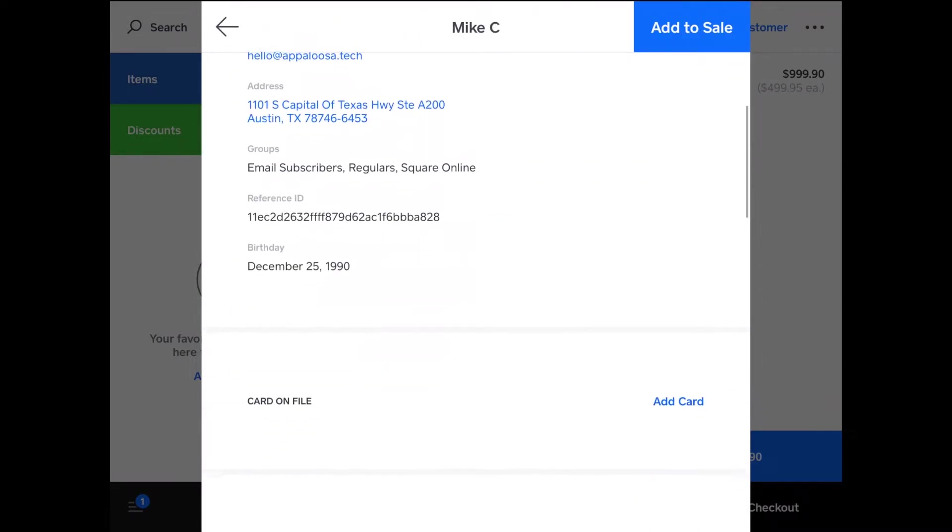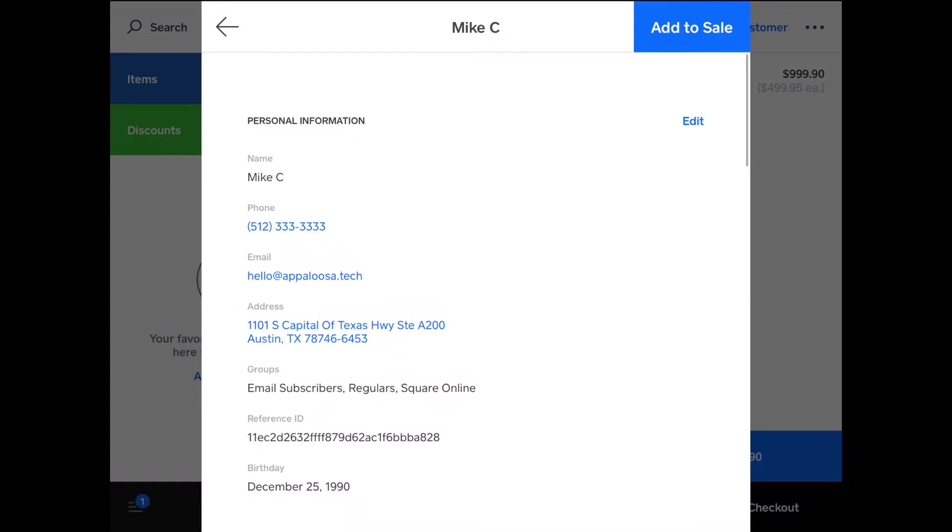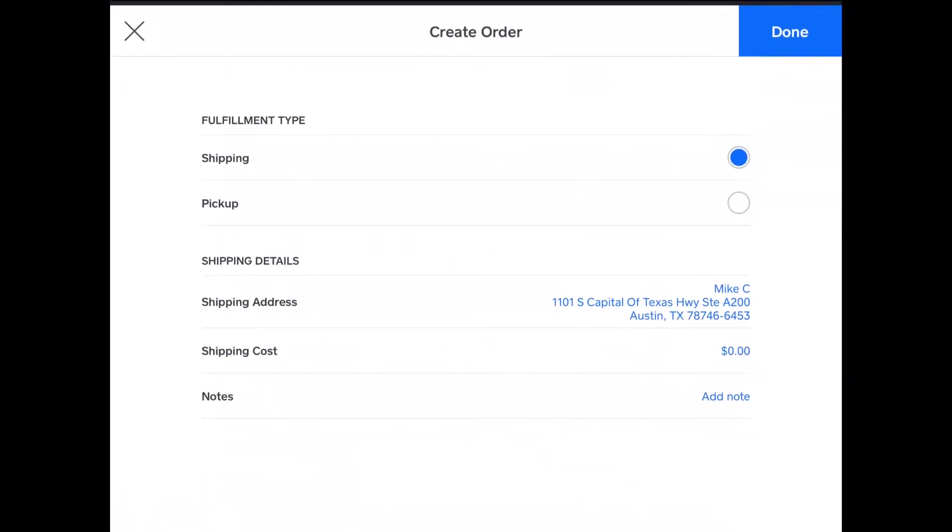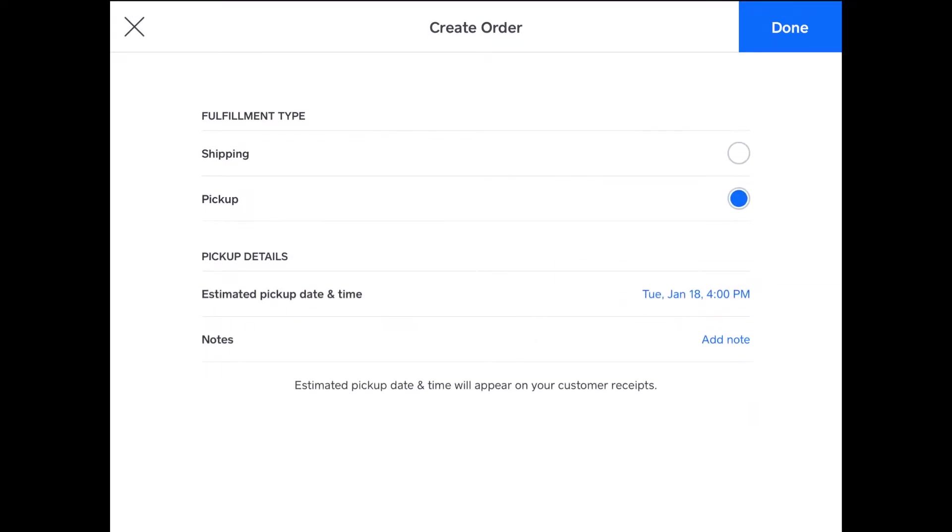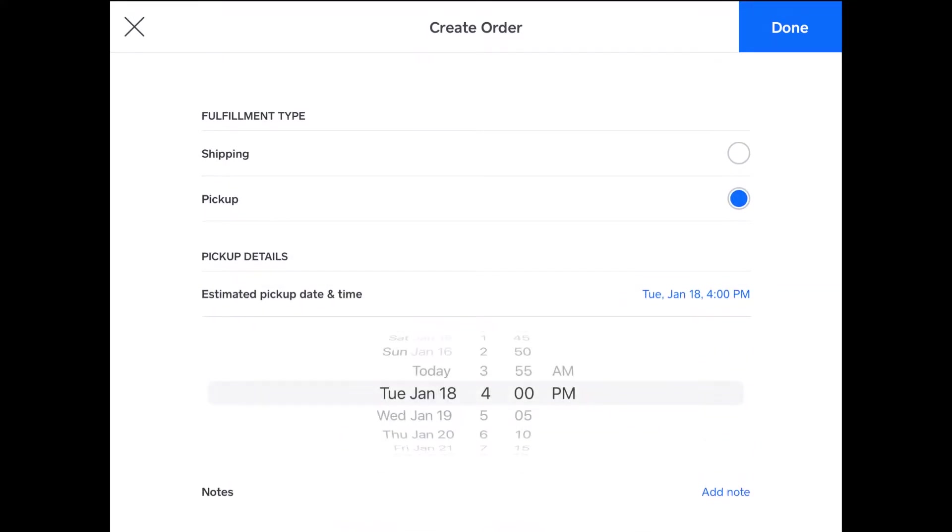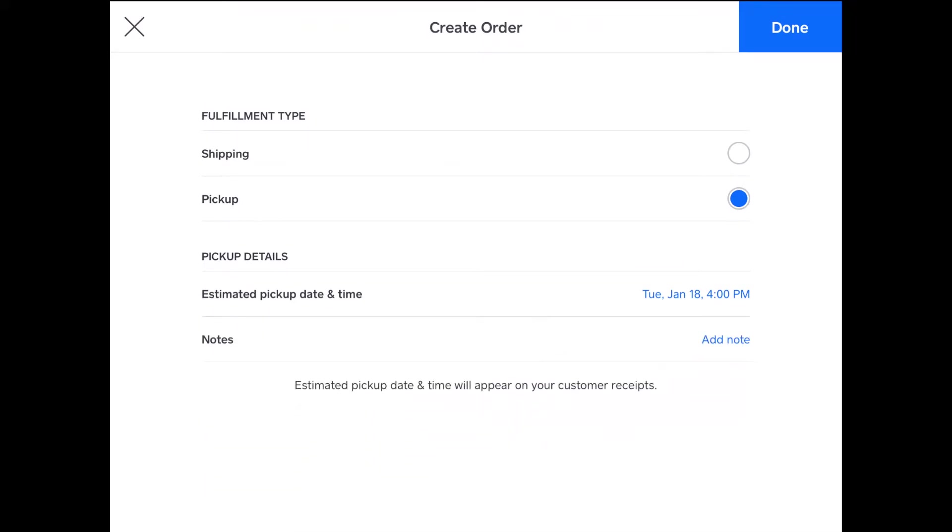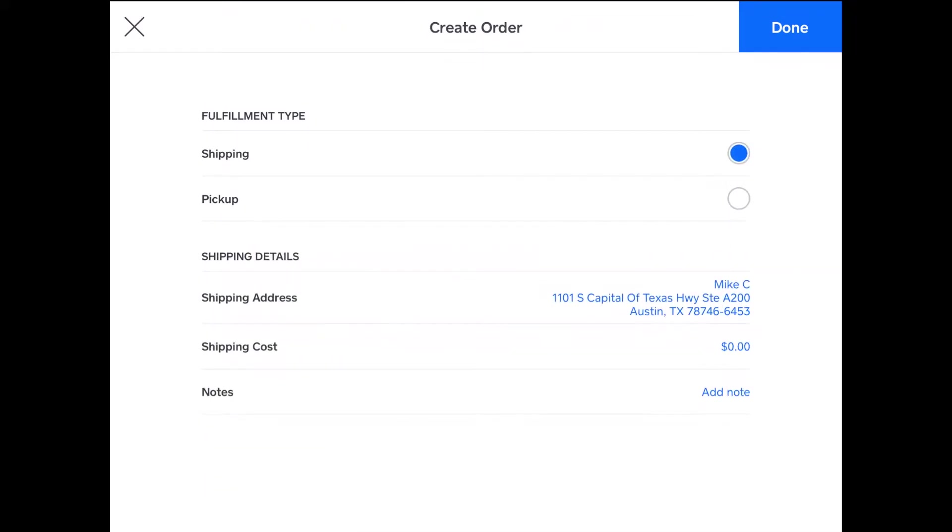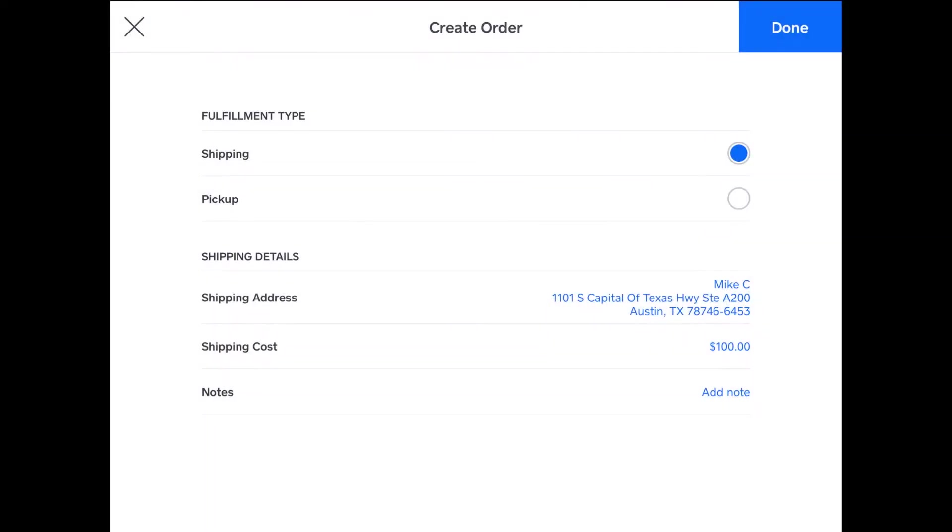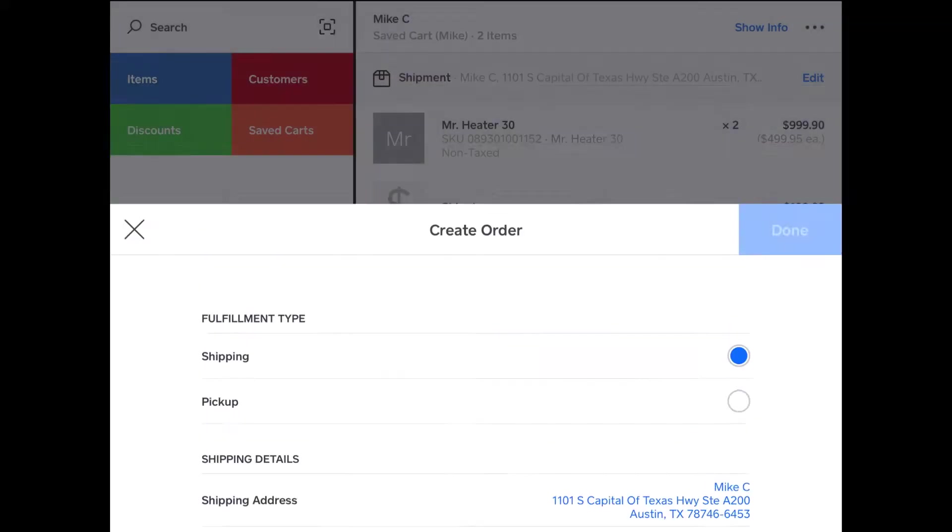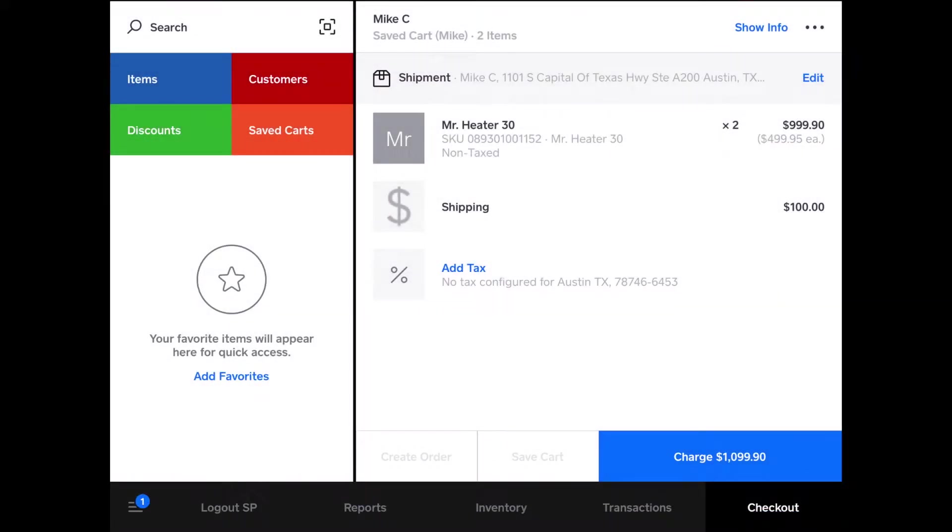I'll just tap Mike C right here. It has all this information, and I can add him to the sale. I have two options for the fulfillment: pickup, which just lets you do a time and date and add a note, but I'm going to do shipping. We'll do $100 for a shipping charge, flat rate shipping for his Mr. Heater heaters. Then you can add a note if you'd like, but we'll just stick to this. Tap done.